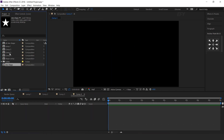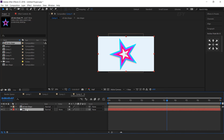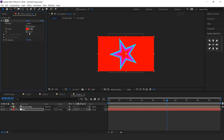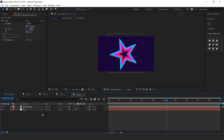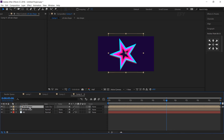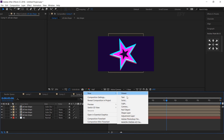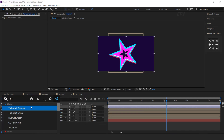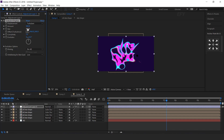Now go to comp 4 and drag all star shape comp into the timeline. Now create solid background layer. Select the layer and search fill effect and change the color. Now select shape layer and duplicate, and change layer mode to Color Dodge. Then again duplicate the layer 2 more times. Now create an adjustment layer and search turbulent displace effect. Change amount around 500 and size 70.